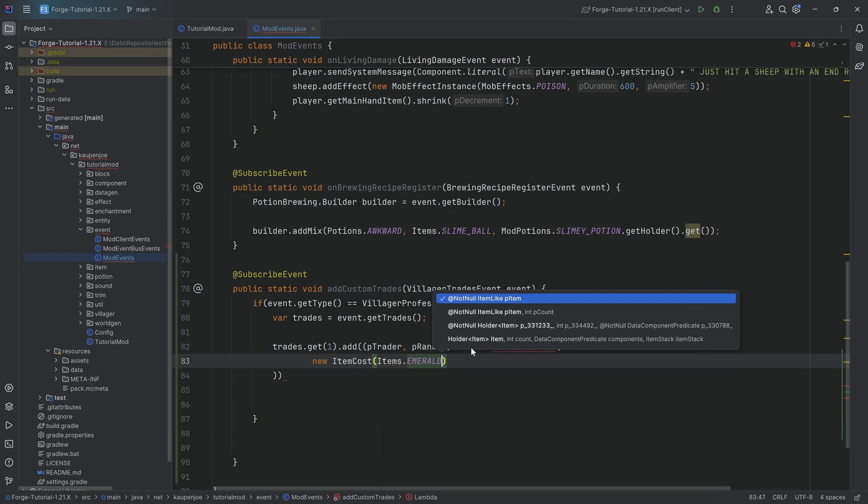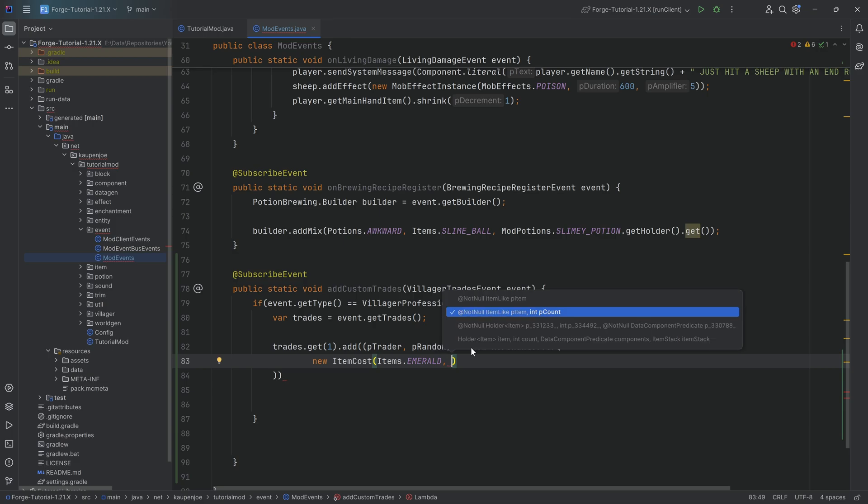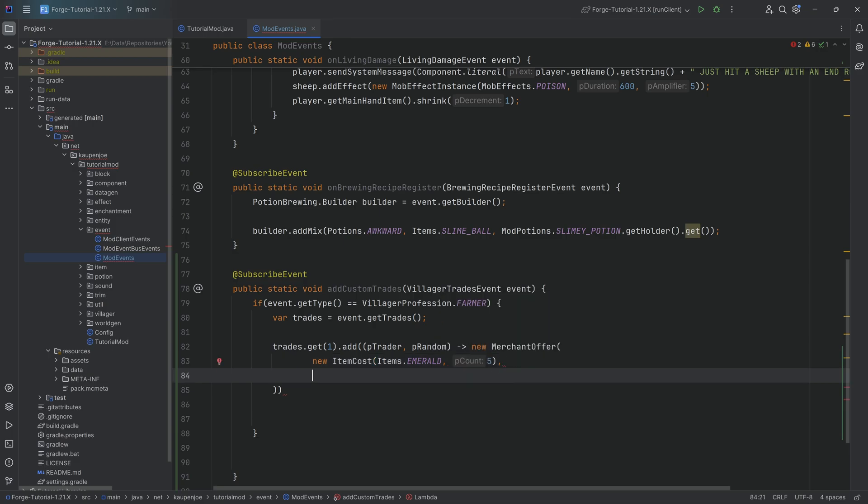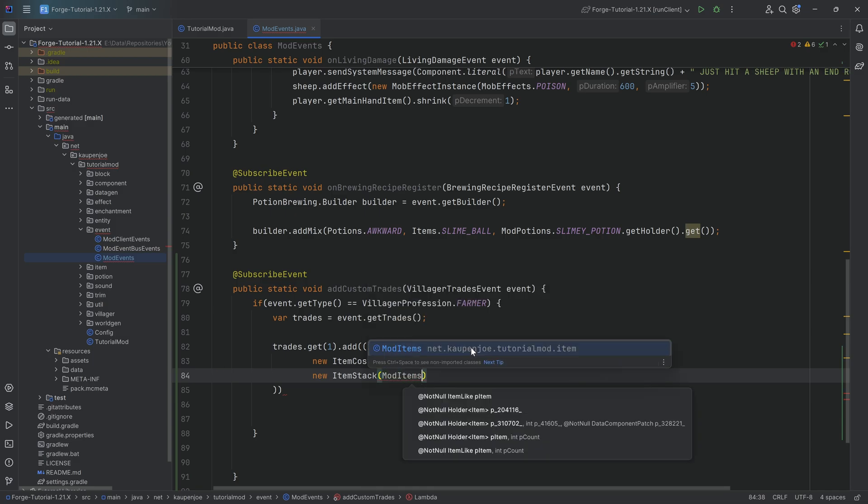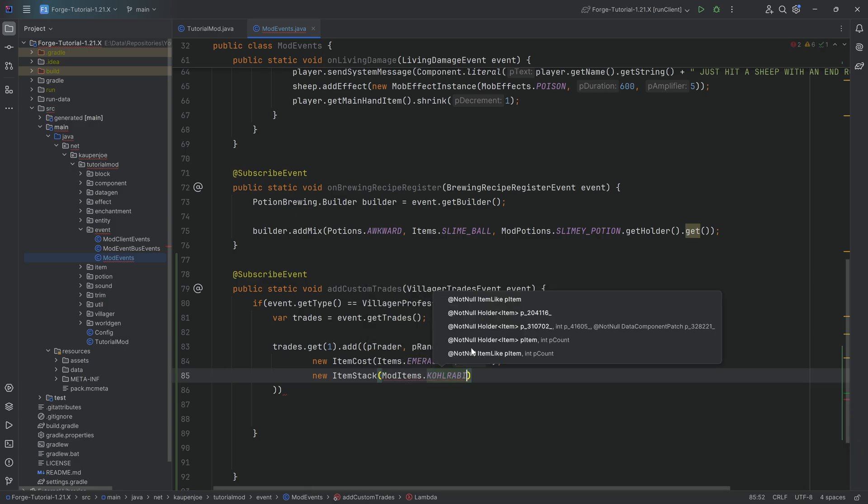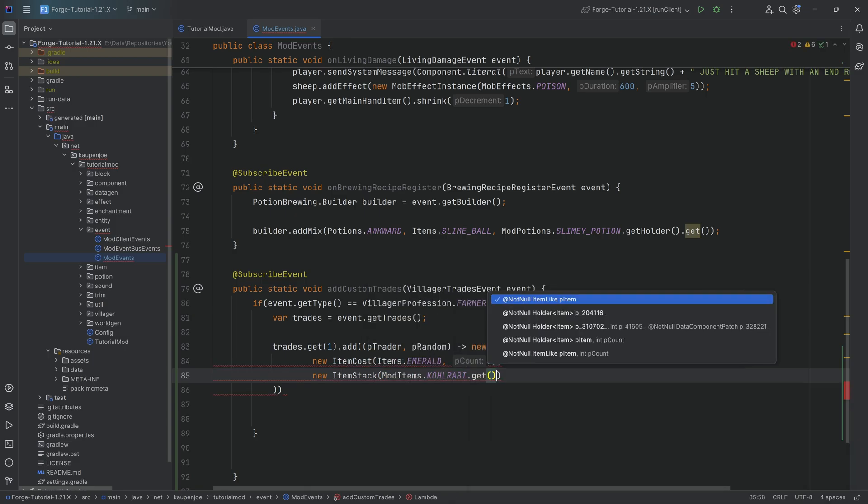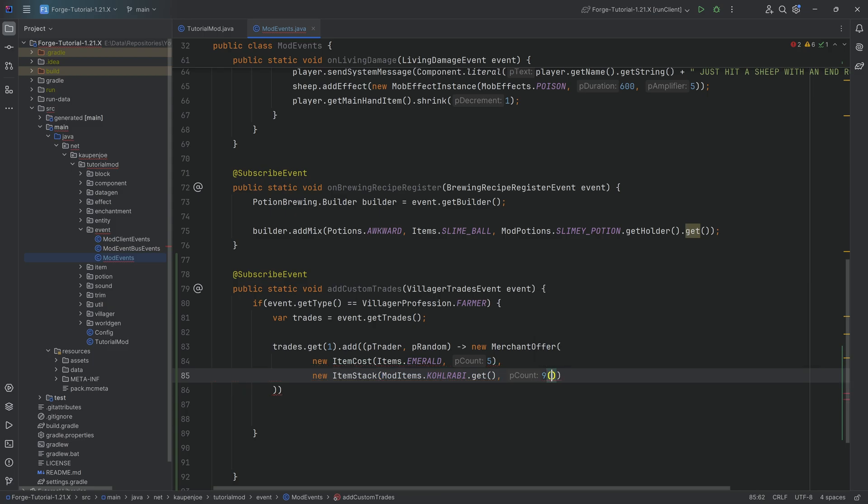In this case we're going to say let's say five emeralds and then a new parameter in the merchant offer is going to be an item stack. This is what we're going to receive back. So let's say for example items dot kohlrabi dot get and we're going to get let's say nine kohlrabis out of it.